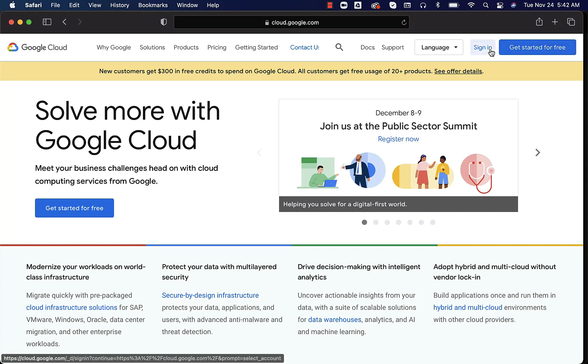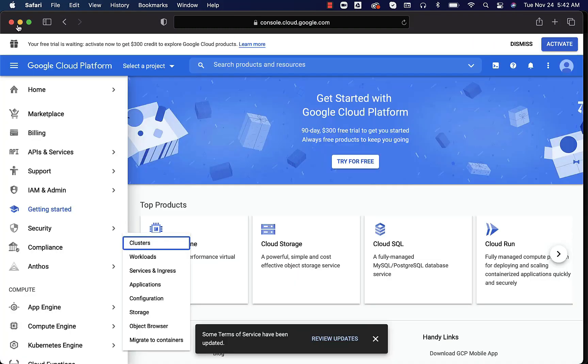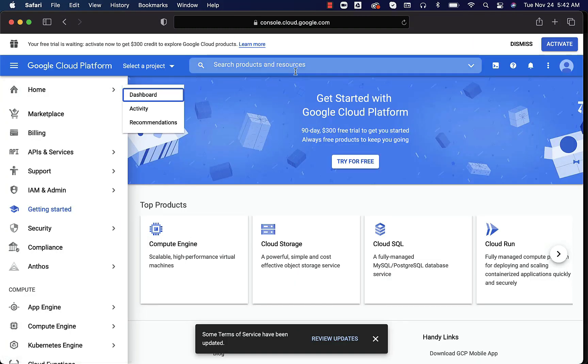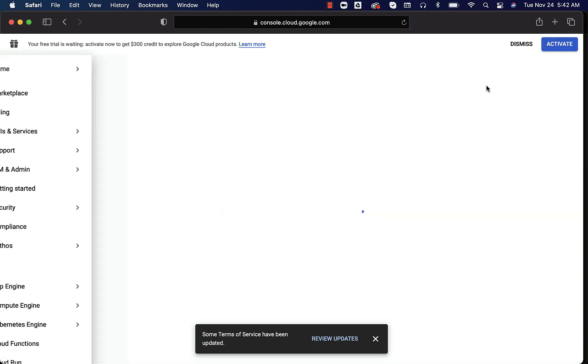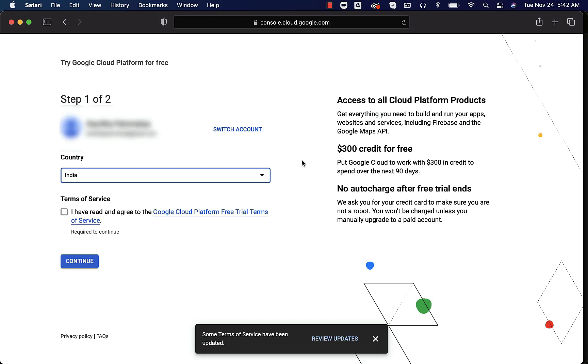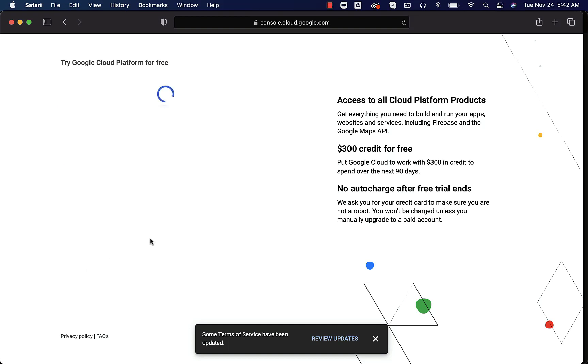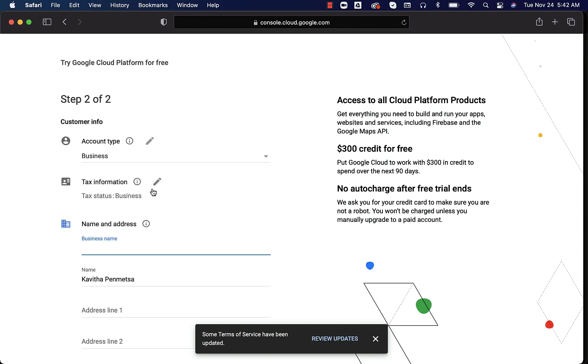This is how it will look like. You can click on get started for free. You can sign in with your Gmail account and this is how it will look like. You can see that your free trial is waiting. Activate now to get $300 credit to explore Google Cloud products. You can click on activate here and then you will get the required instructions to actually complete the signup process. You can choose your country, accept the terms, click on continue.